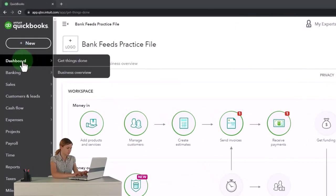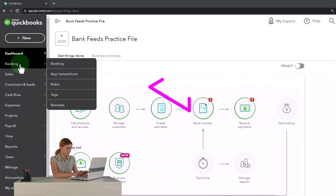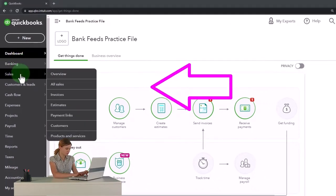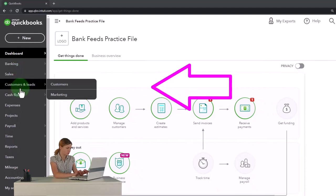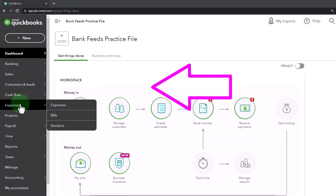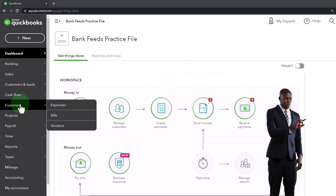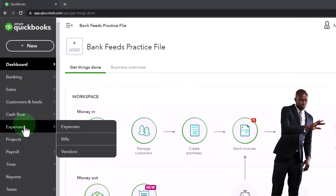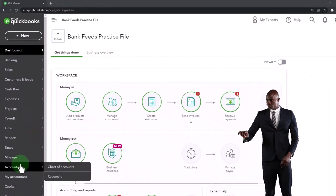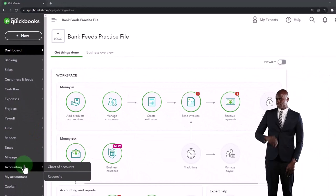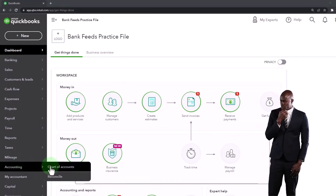So now it's called the dashboard, which is kind of a little bit more professional possibly, and then banking, sales rather than get paid area and customers flow, cash flows, expenses instead of the pay area, get paid and pay area, and then you've got like the accounting down below.